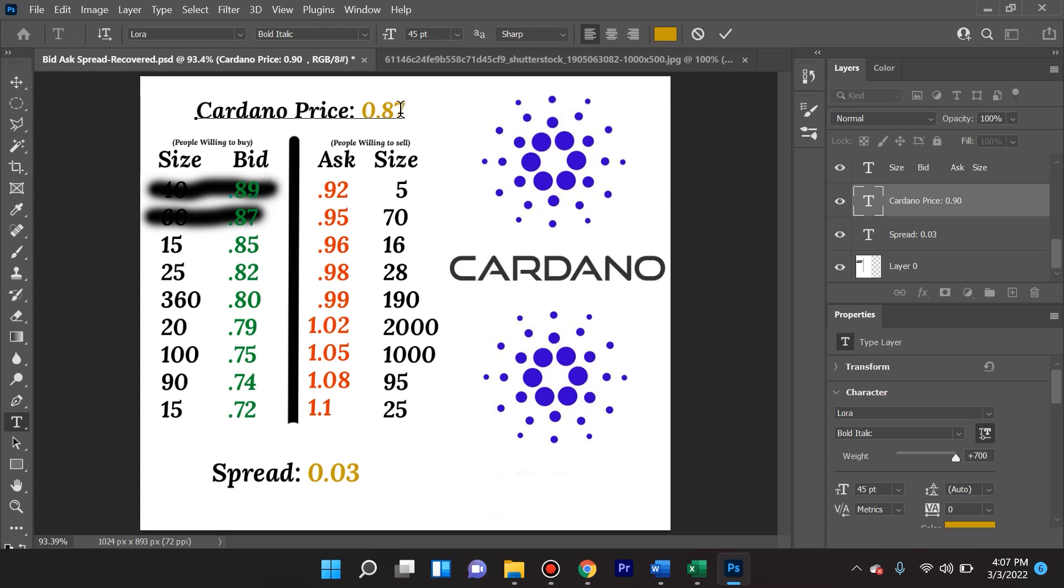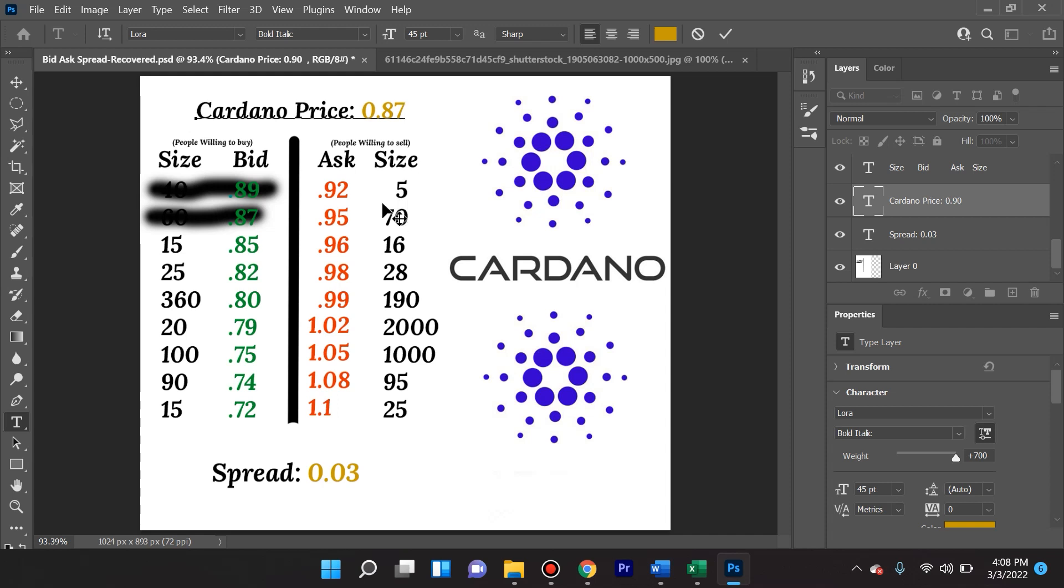Now look, the next person that is willing to pay the highest for Cardano is 85 cents, and the person willing to sell is still here sitting at 92 cents with an order of 5, willing to sell his 5 Cardano or ADA at 92 cents. So what happens to the spread? Well, the spread is now the difference between 85 cents and 92 cents, which is 7 cents.